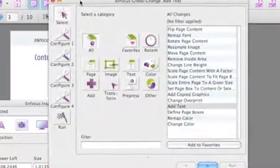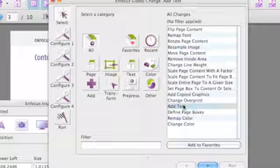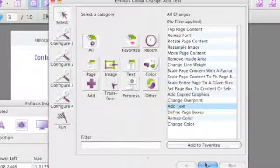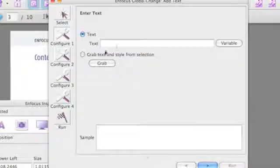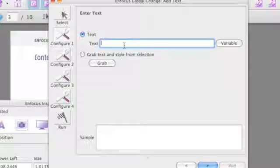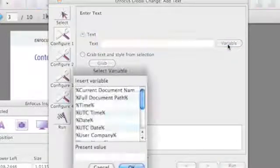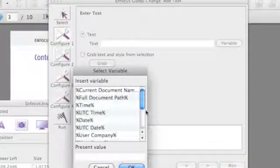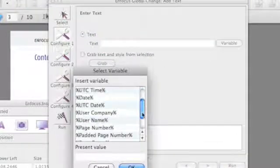So I am going to select that and now I am going to select the add text action, where I am going to use variables to create a new page number.